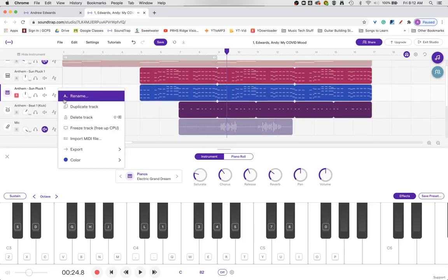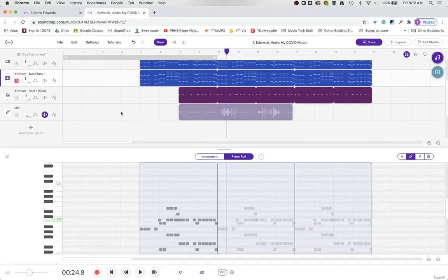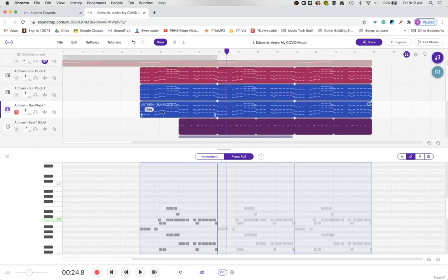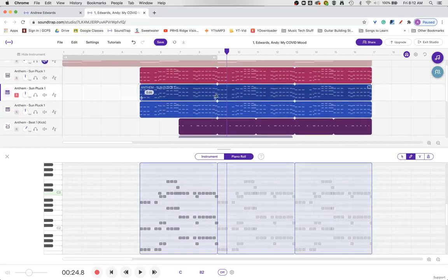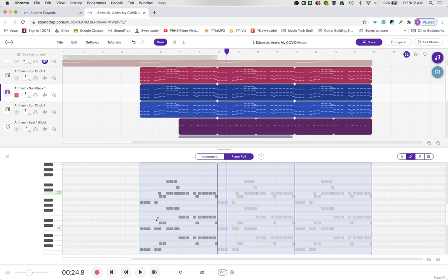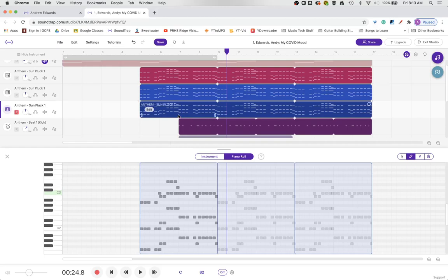I'm actually going to duplicate this electric dream again because I like that sound. But this time I want not only this set of notes to be there, but I also want the set of notes to be exactly one octave higher. Well, this is called transposing.